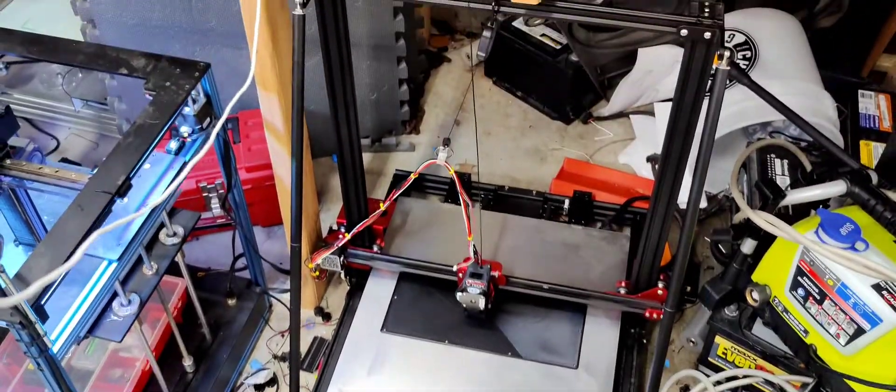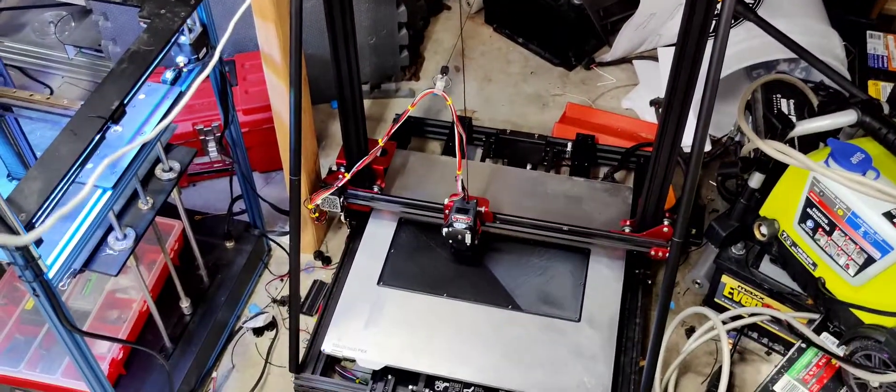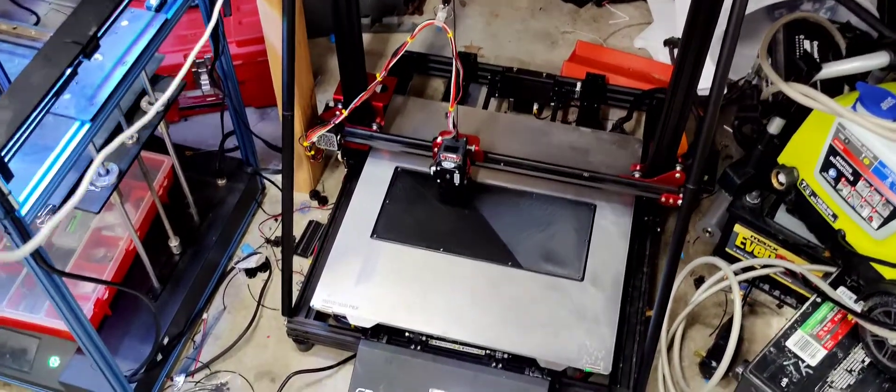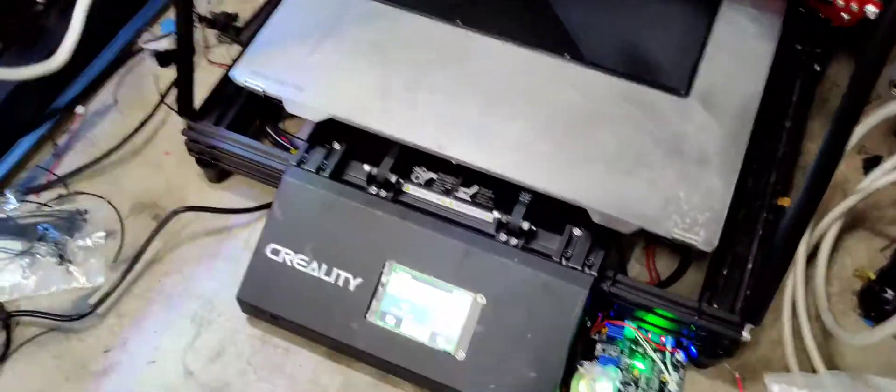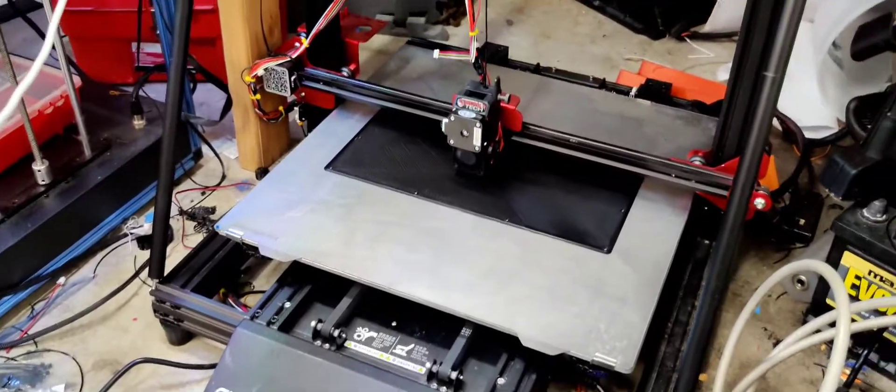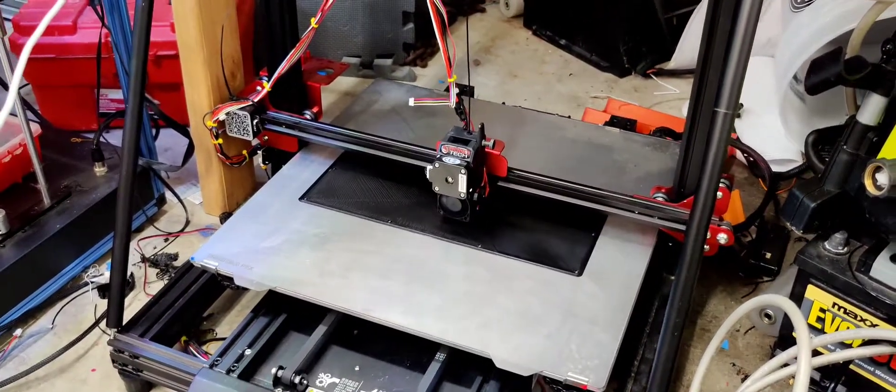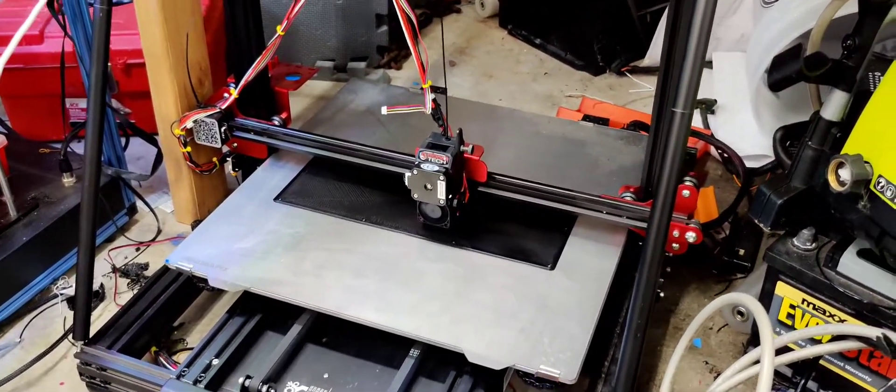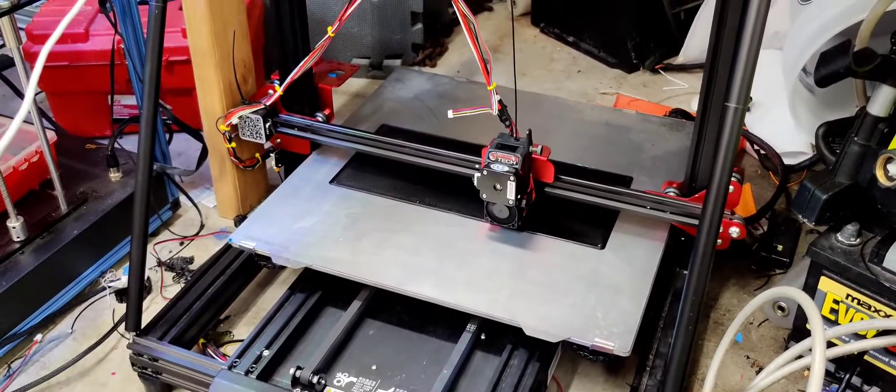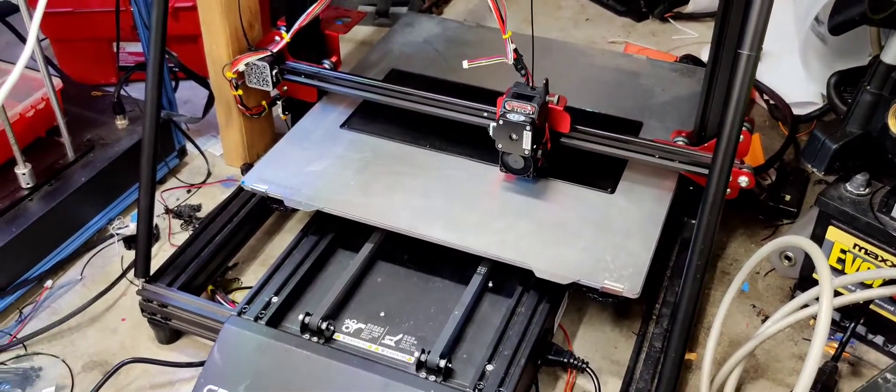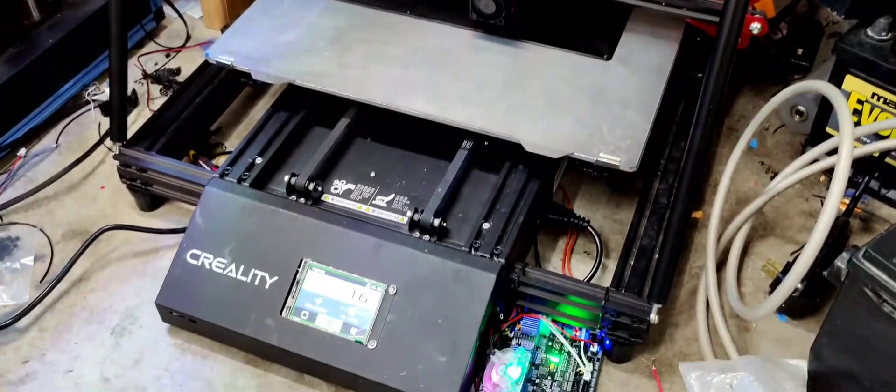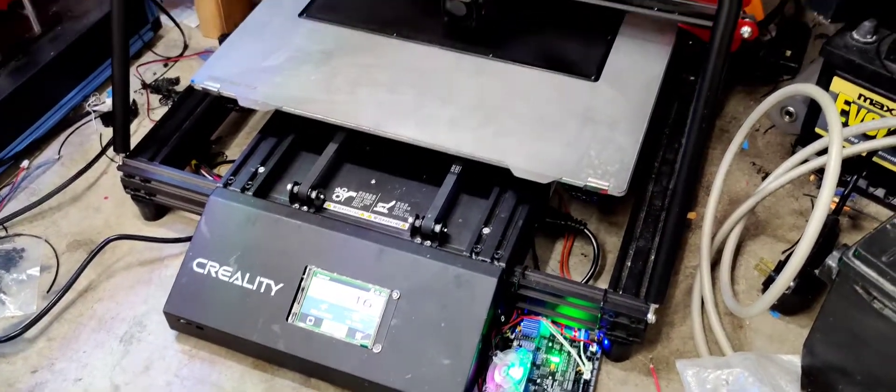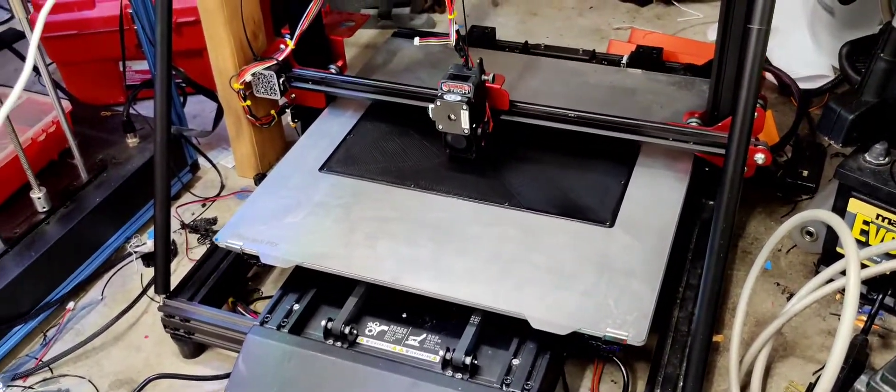So this is a tricked out CR-10 Max with some different mods to it. It has been sitting in my office here for way too long. The story was client brought it to me with some modifications already done to it. He wanted to add a BL-Touch. He plugged it in somewhere wrong on the motherboard and fried the motherboard.